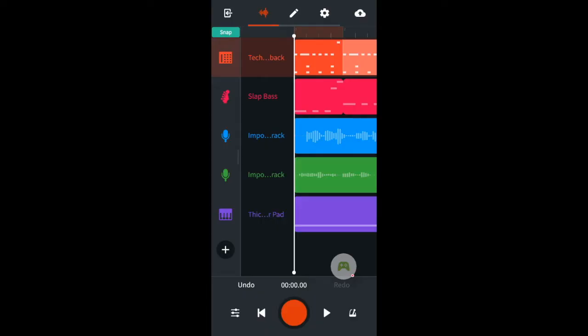So here I've added a MIDI track, selected the techno throwback drum kit, set the tempo to 126 and created a drum beat with the step sequencer.